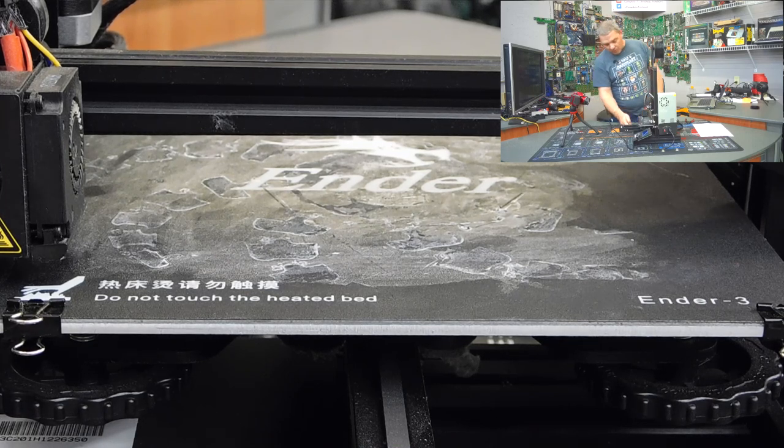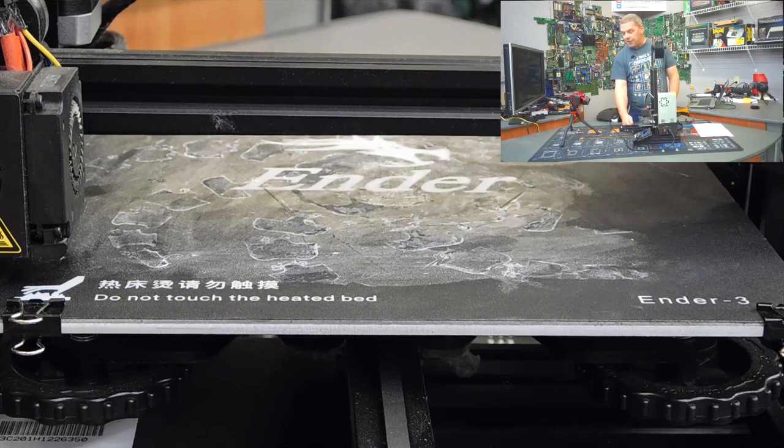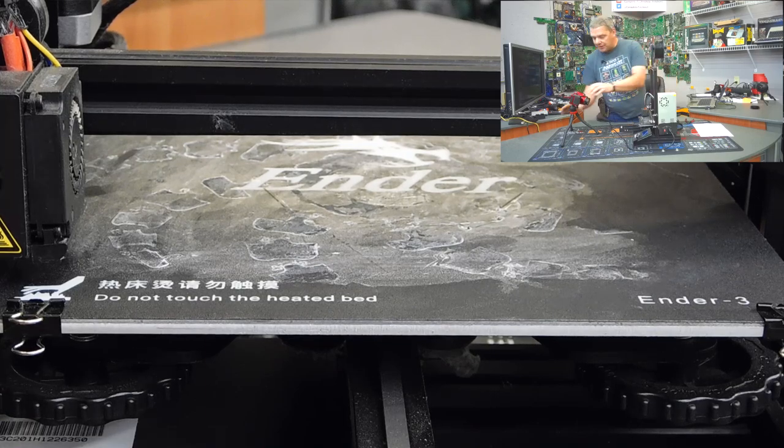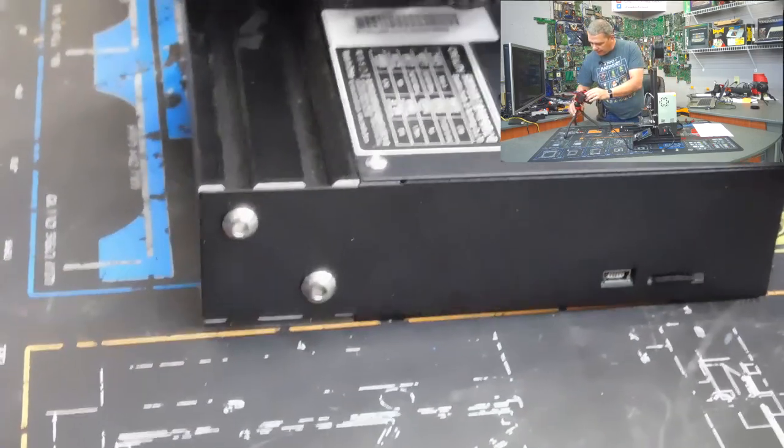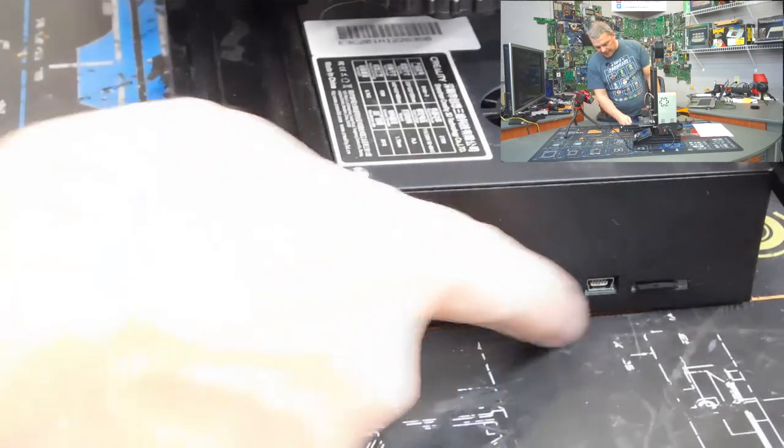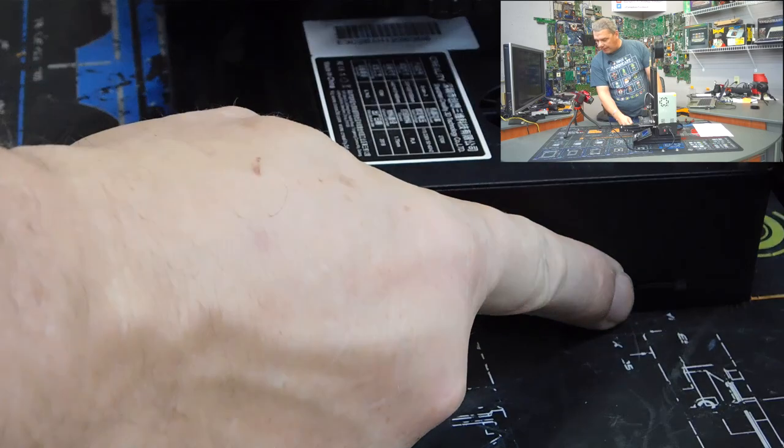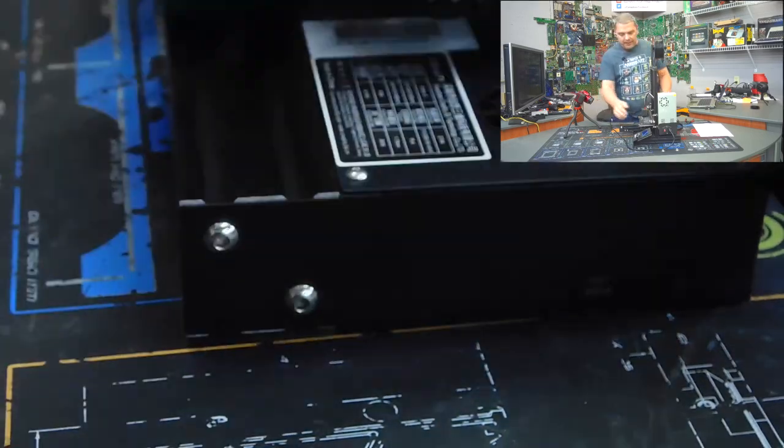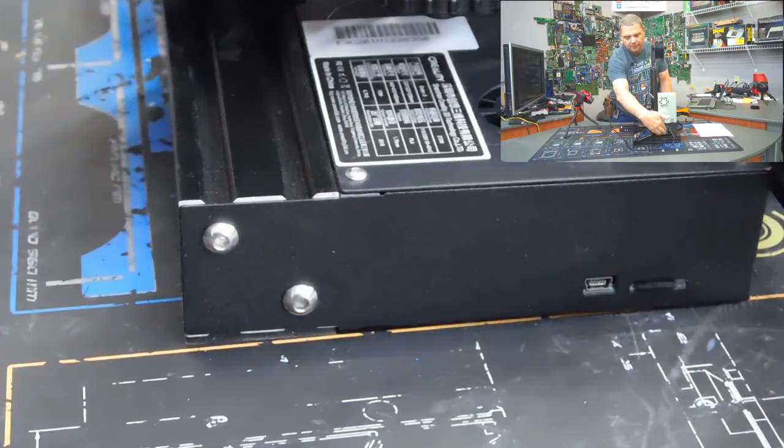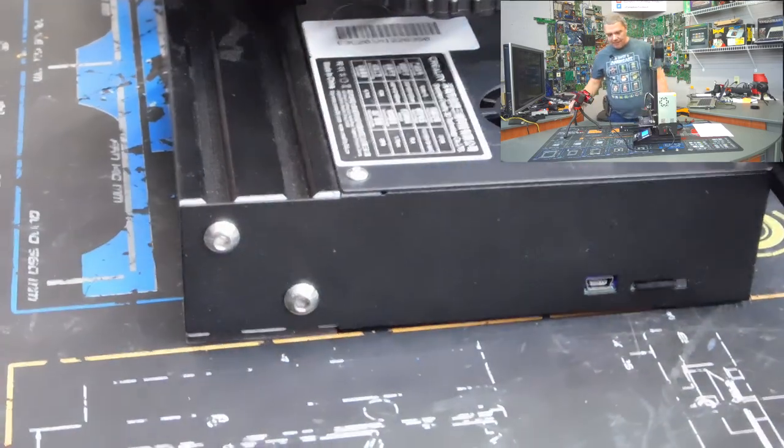But for right now, once you've got your image, and you've actually sliced it, you'll actually put it into this SD card slot right here. Then, from your main menu, you'll go into the menu.